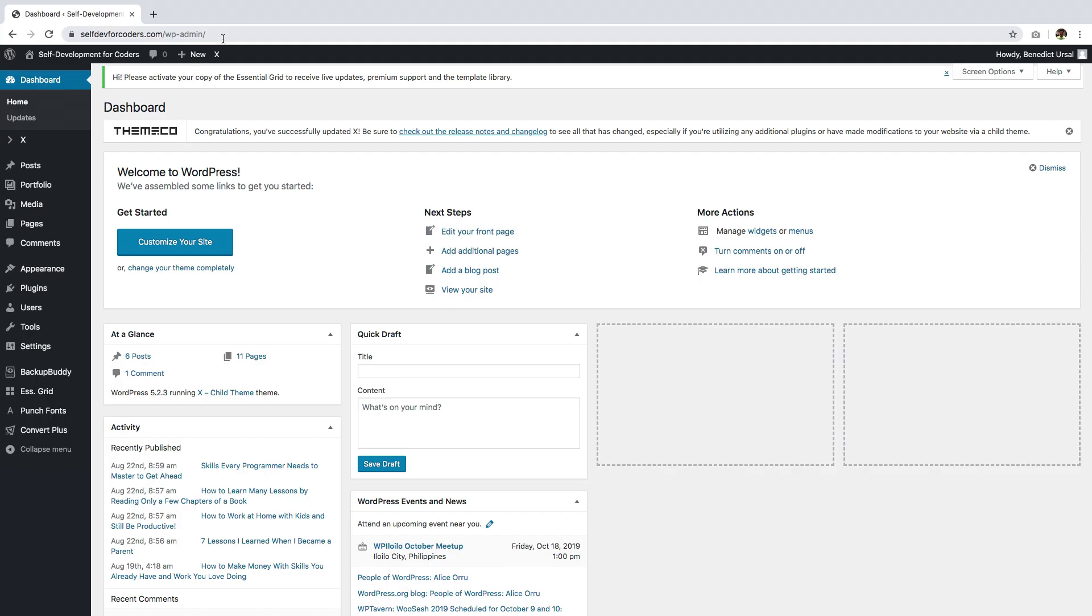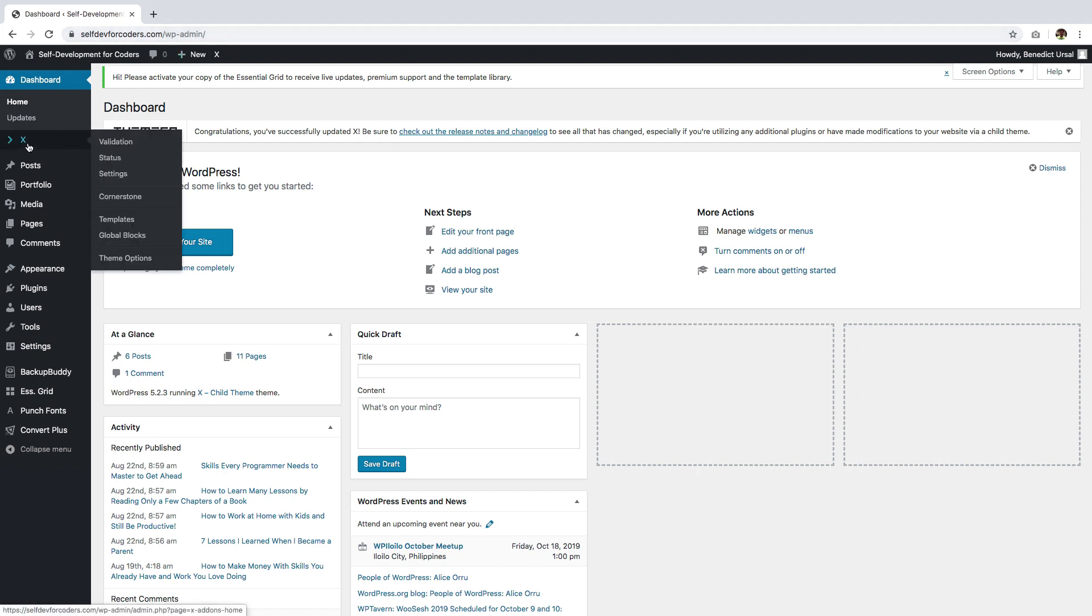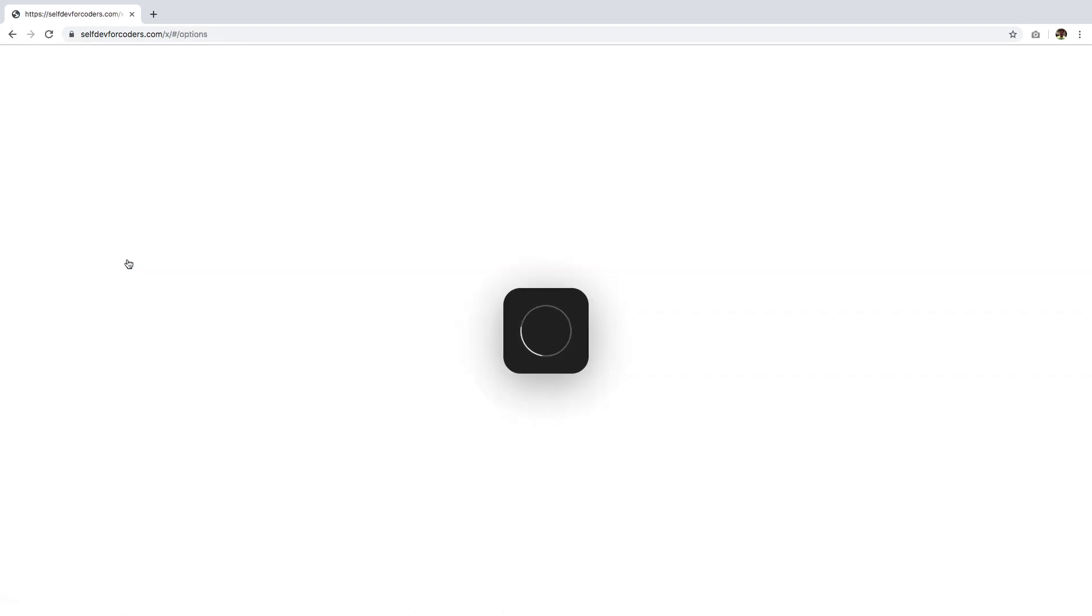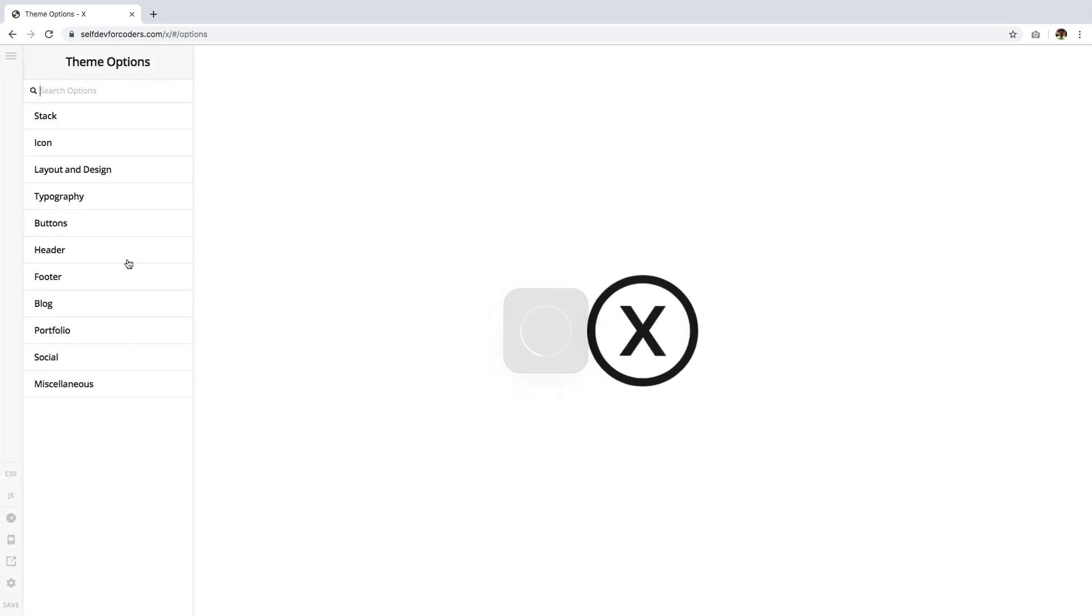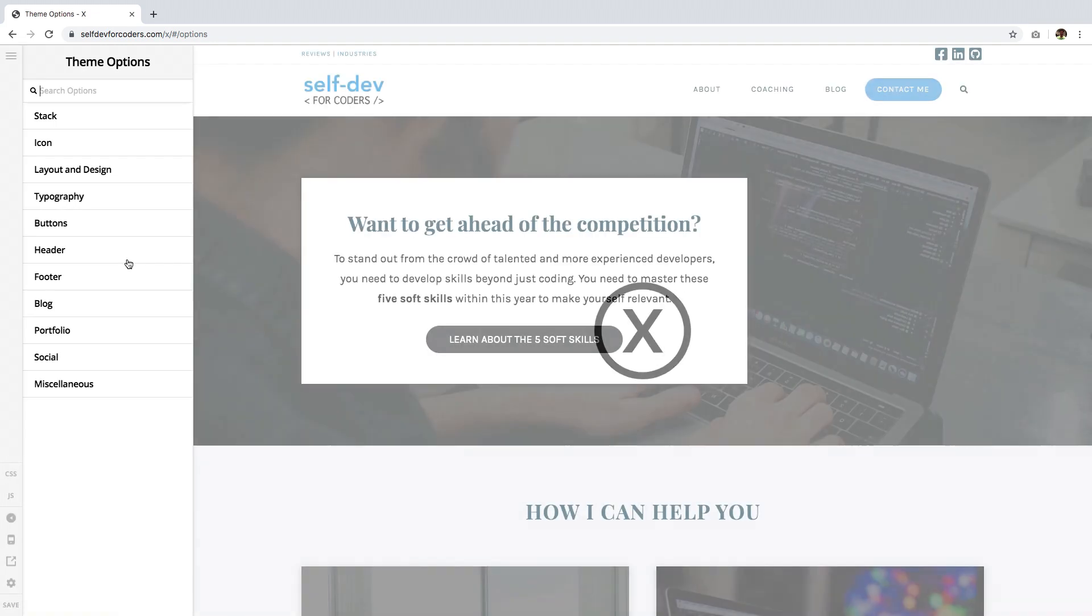The first thing you want to do is go to the WordPress dashboard and hover on the X menu item. If you're using Pro, you'll see Pro here instead of X. Then click Theme Options.